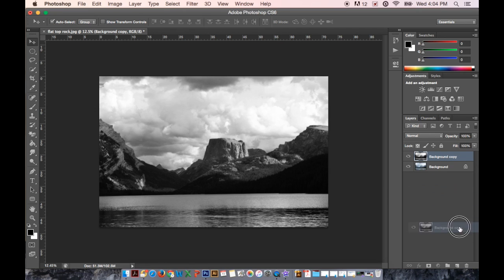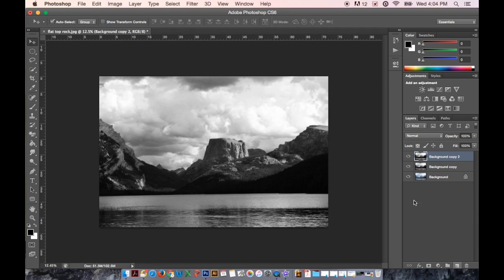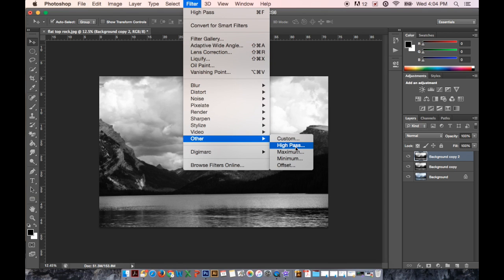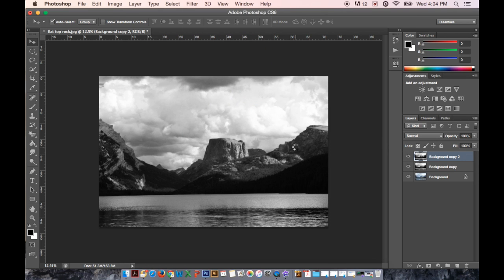Then I'm going to go up to Filter, Other, and High Pass.